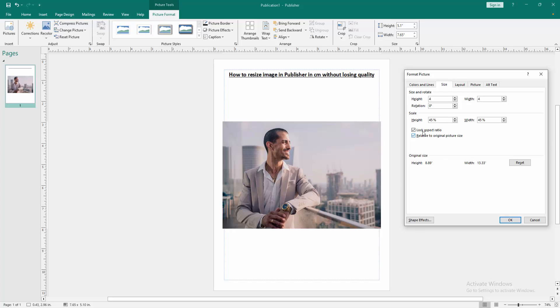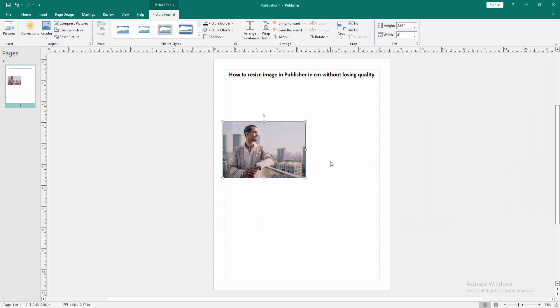Then click OK and checkmark of the lock aspect ratio. Now we can see we resize image in this document very easily.